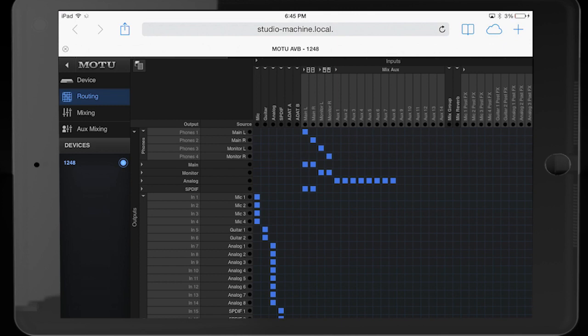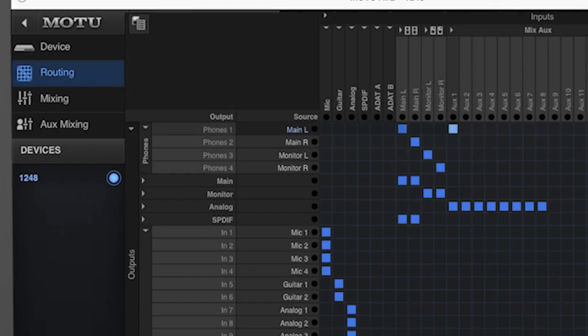As always, you have complete control if you'd like to customize the routing setup. For example, if you want the two front panel headphone jacks to receive signal from two stereo aux sends in the AVB mixer, it's as easy as clicking and dragging in the grid to reassign.